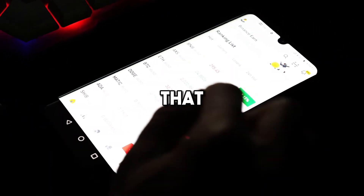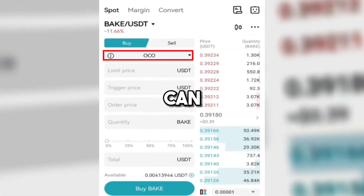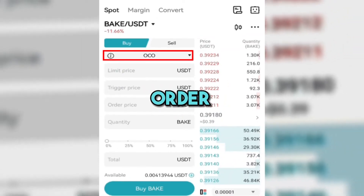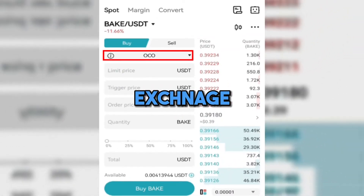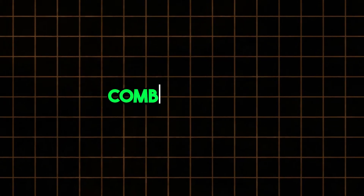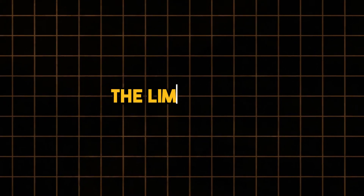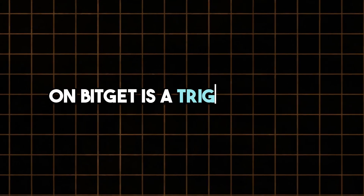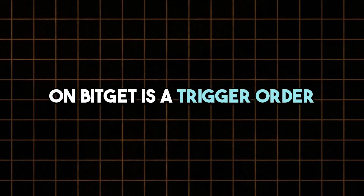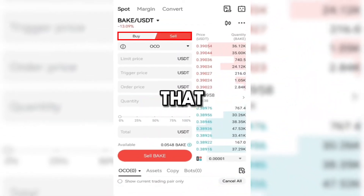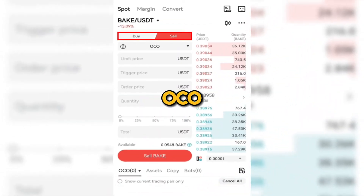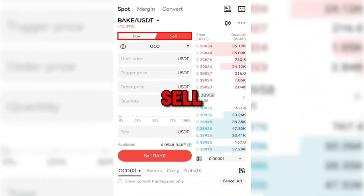In this video I will show you how you can place an OCO order on Bitcad exchange. Basically, an OCO order is the combination of the limit order and stop limit order, which on Bitcad is called a trigger order. I will show you how you can use an OCO order for both the sell and buy purpose.